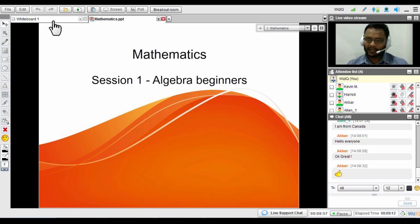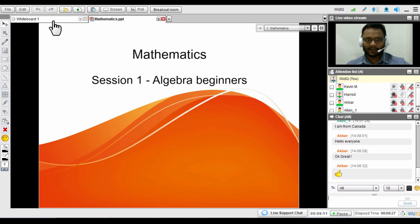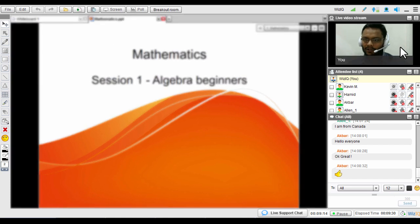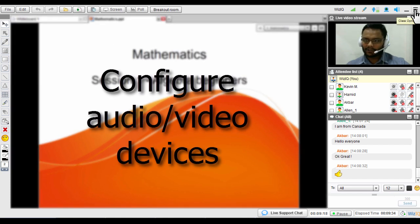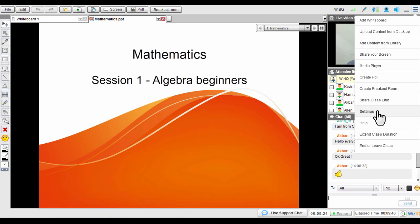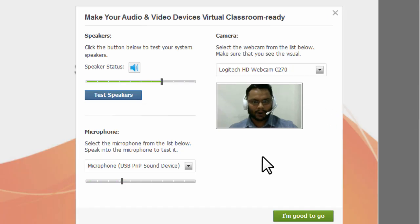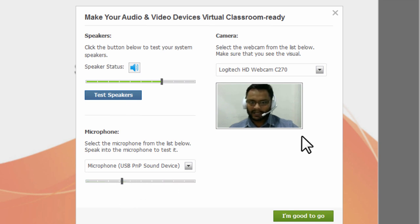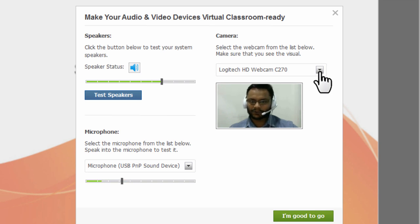The very first thing I'd like to share before going further with the features is the most important thing: being able to communicate with your students using audio and video devices. If you click on the top right corner of the virtual classroom you'll see the class options, and clicking on the settings option will bring up a pop-out window where you can test your speakers, adjust your microphone volume, and configure your webcam. If you're using multiple devices you can select them from the dropdown.